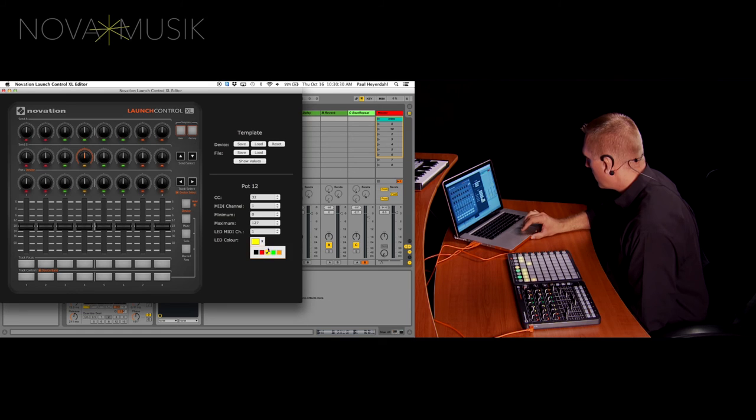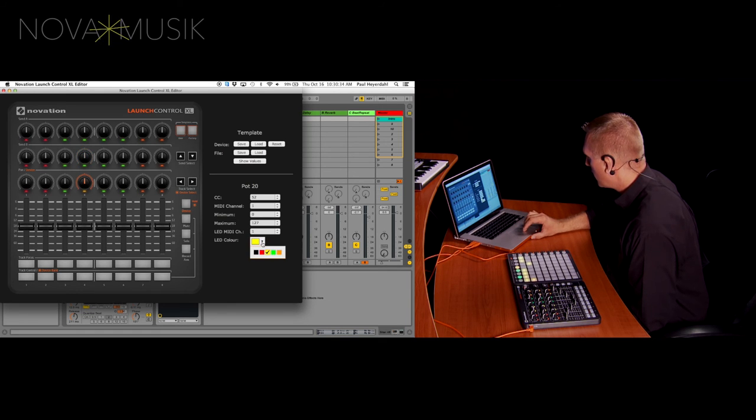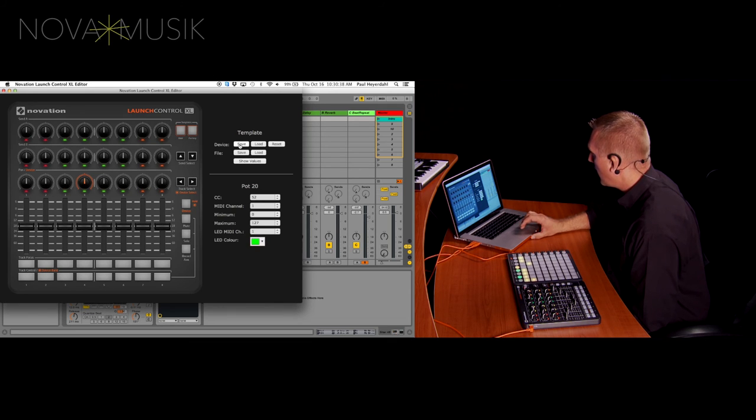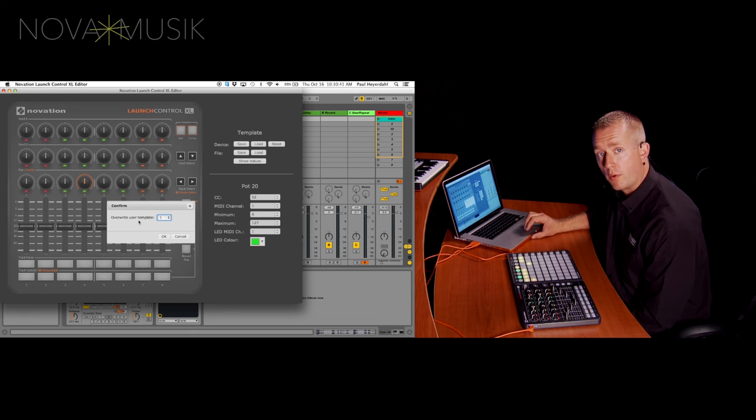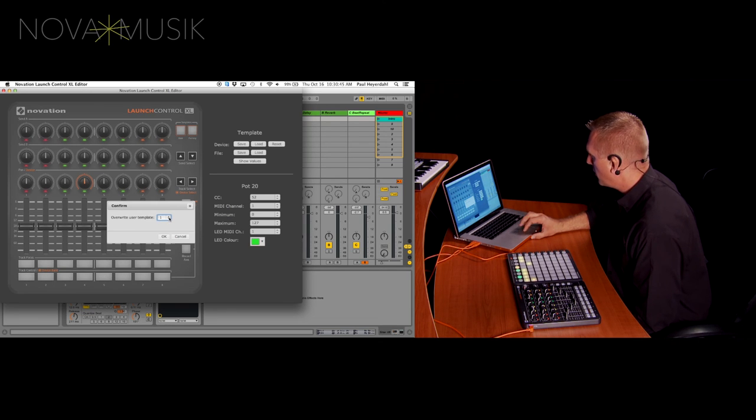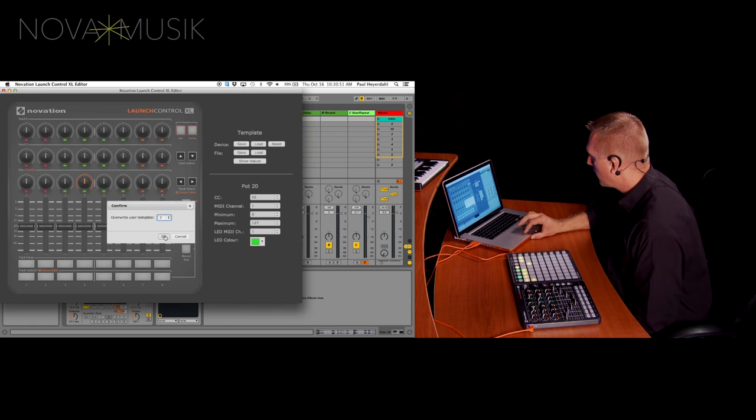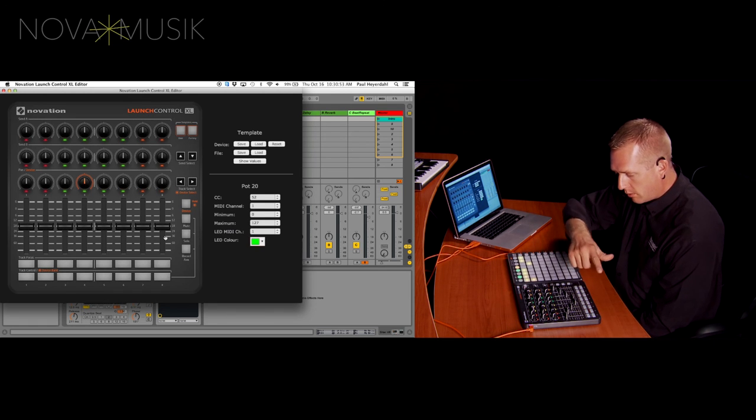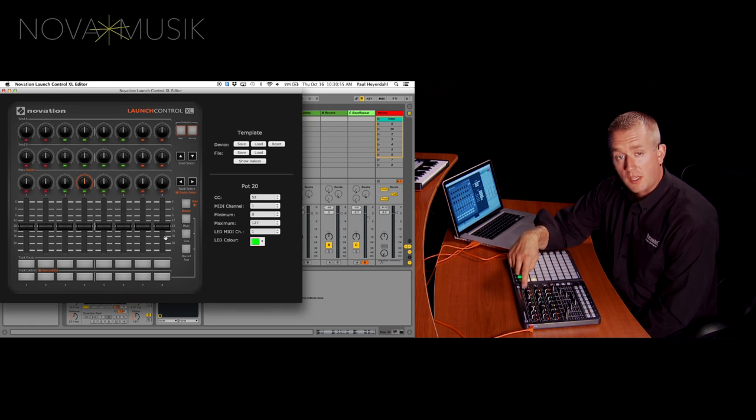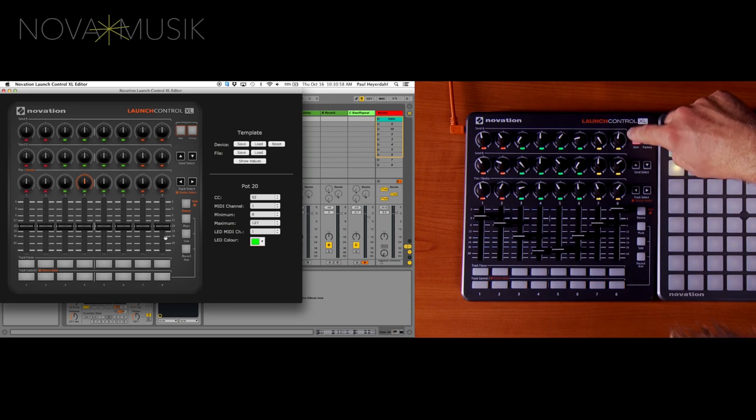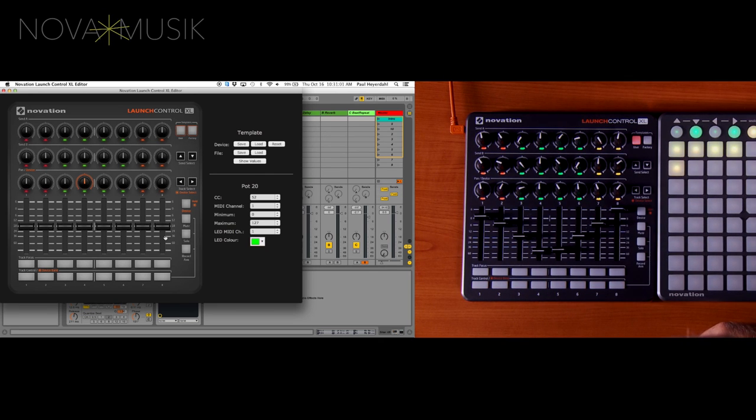And once I have it customized to the way I want, I want to save it directly to the device. And when I do that, I hit save. And it asks me, which user template do I want to overwrite? I'm going to overwrite user template number two. Click OK. It updates the unit. And all I need to do to get to my settings is hold down user and press number two. And you can see I have my customizations right there.